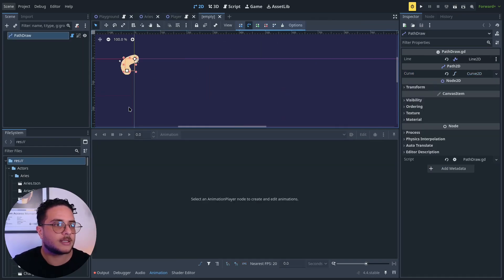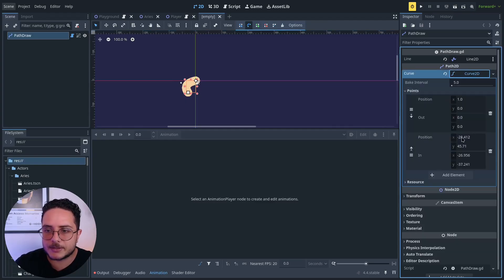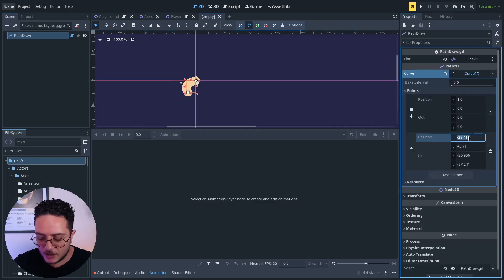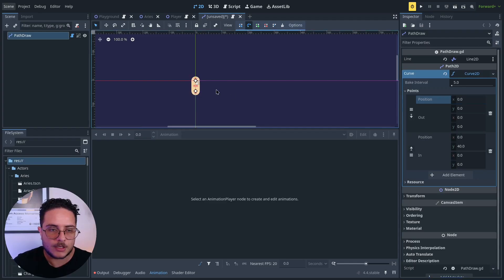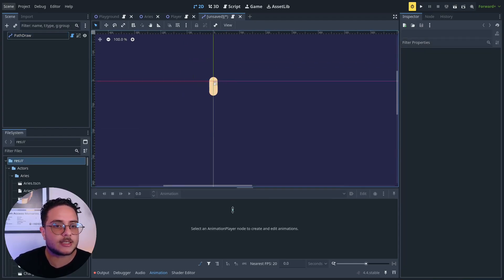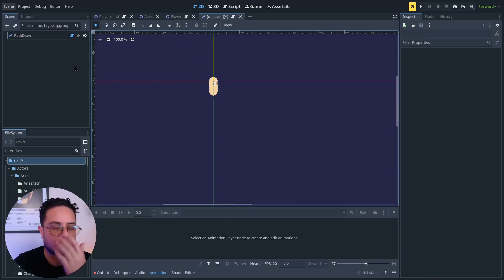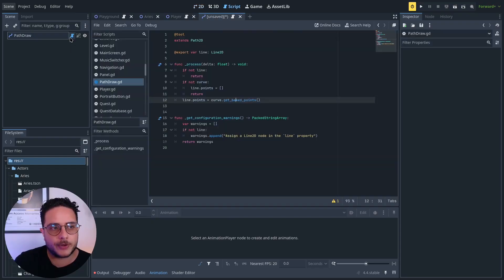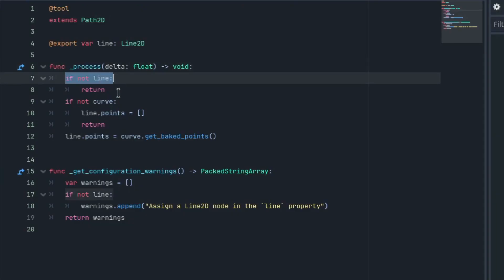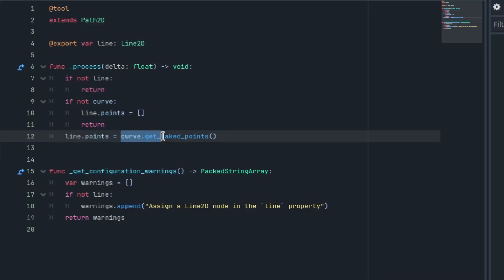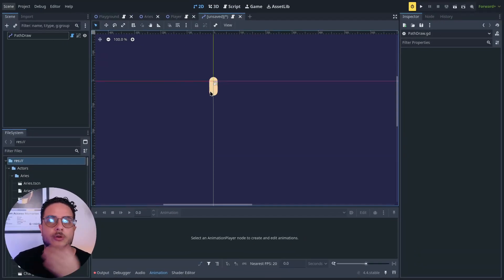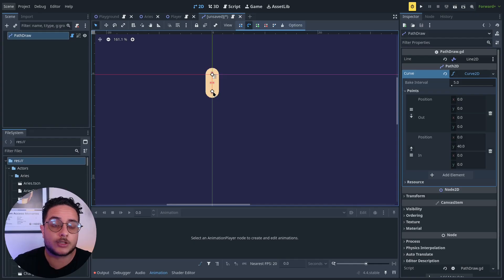I'm going to copy and paste this on another scene. And I'm going to reset these points to something like this. So we have a straight line here. The way that I've drawn this line is using the Line2D, updating its points to match the Path's baked points. So this is done in the process callback. If there is no line, I return. If there is no curve, I set the line points to an empty array and return. But if there is a line and there are points in the curve, I update the line points to match the curve baked points.